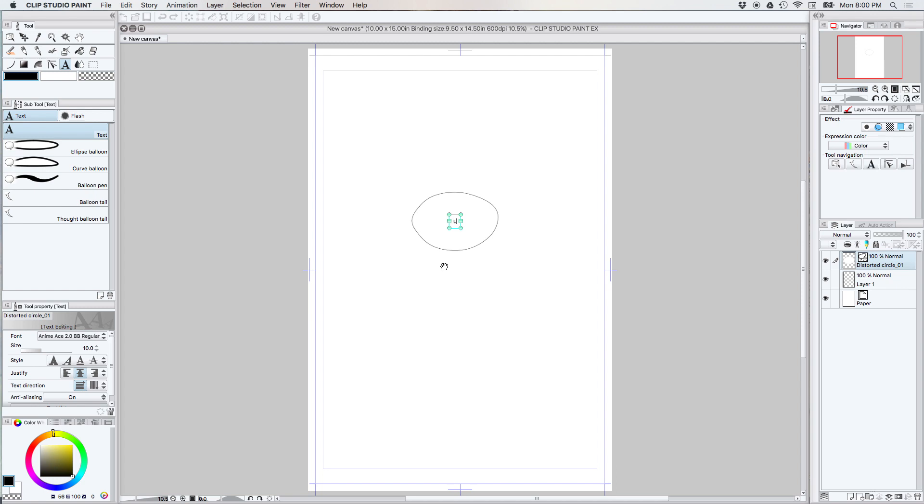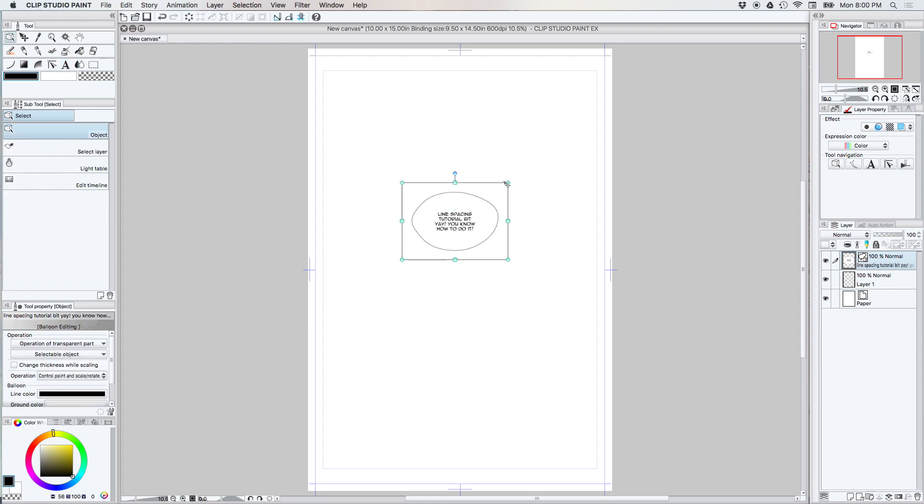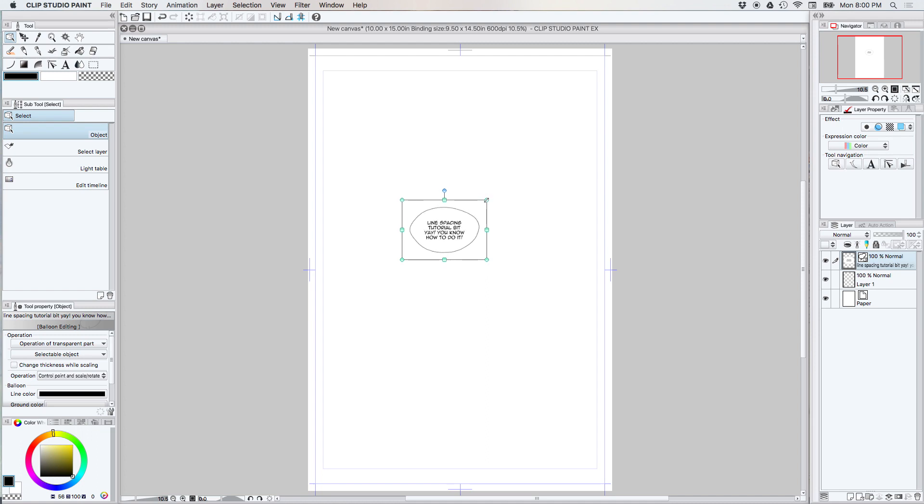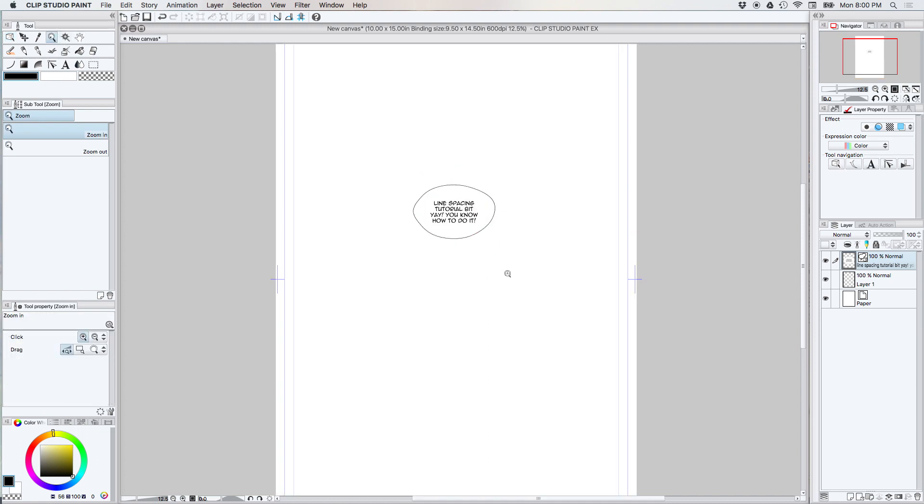So let me go ahead and make a bubble. All right, so here we have our talk bubble. I probably should have done it a little bit ahead of time. I will zoom in here.